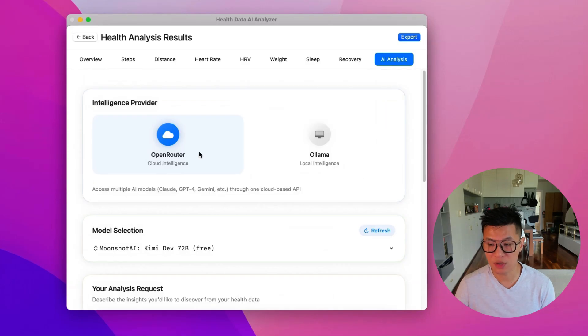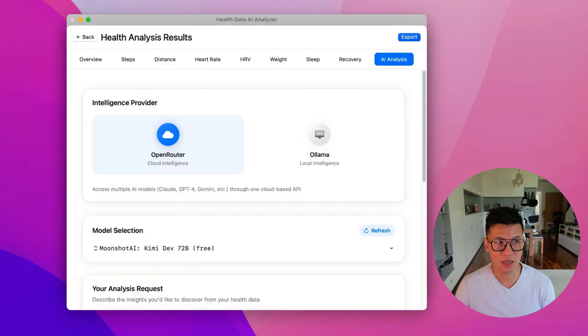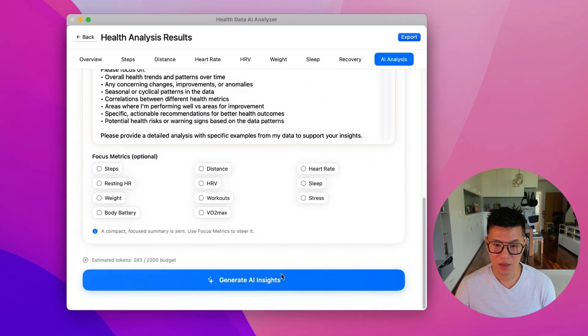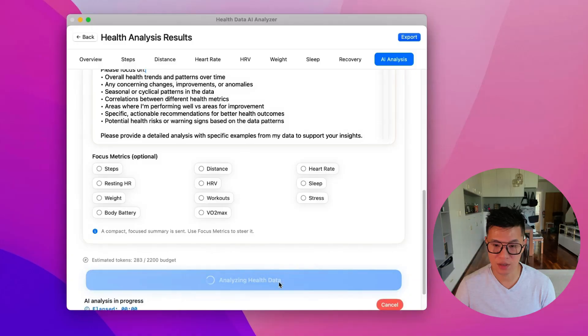And it will also show you the budget of the tokens required. The first time you use the app, you'll be prompted to enter your API key. So I'm going to choose Grok 4 Fast. And I'm going to click Generate Insights.